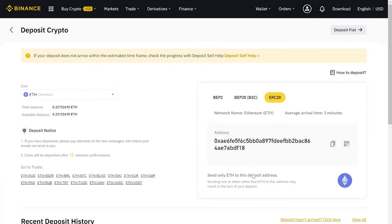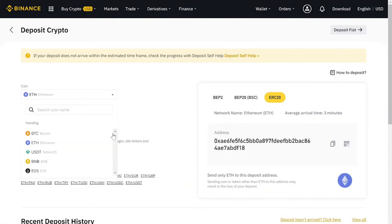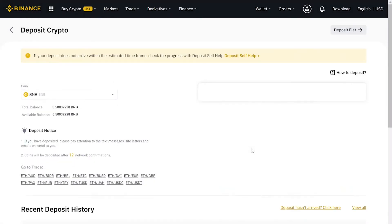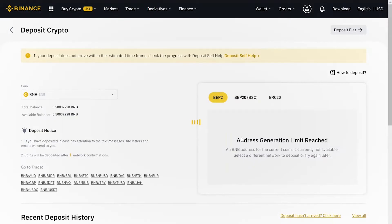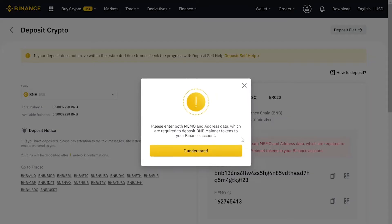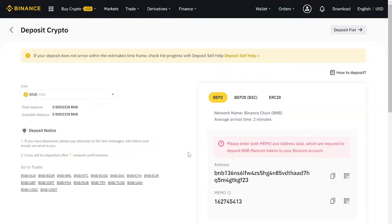Some crypto coins, along with the wallet address, also require you to put in the memo address. Let's select BNB Binance Smart Chain. A pop-up message bar has appeared which advises you about the memo address along with the wallet address for sending and receiving.